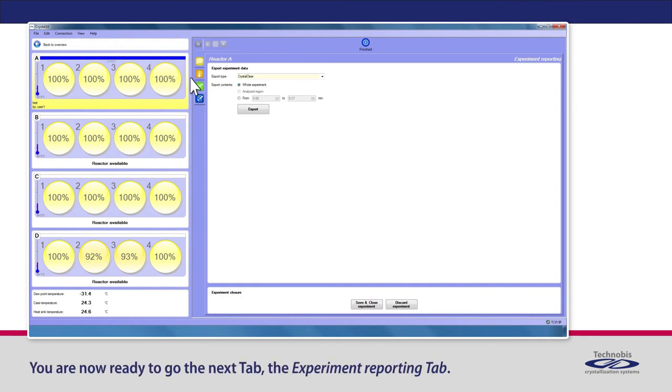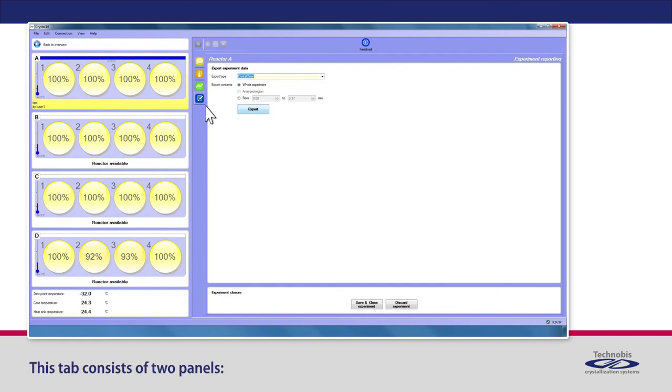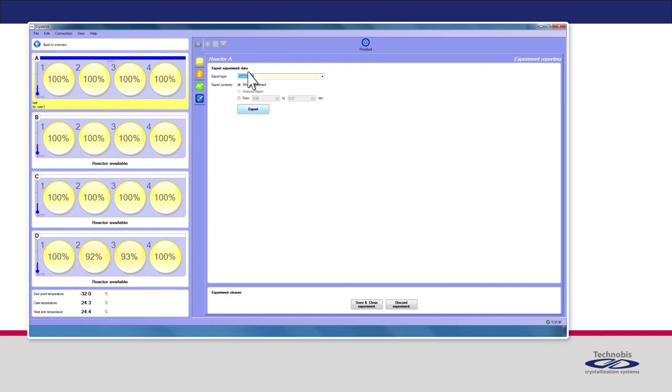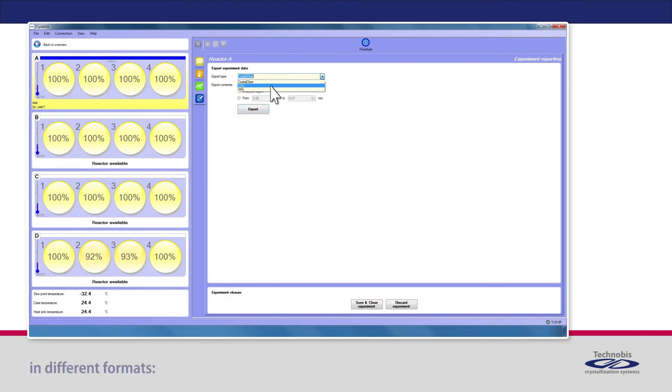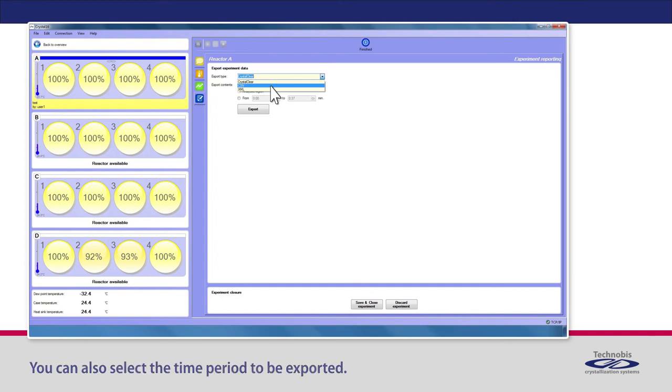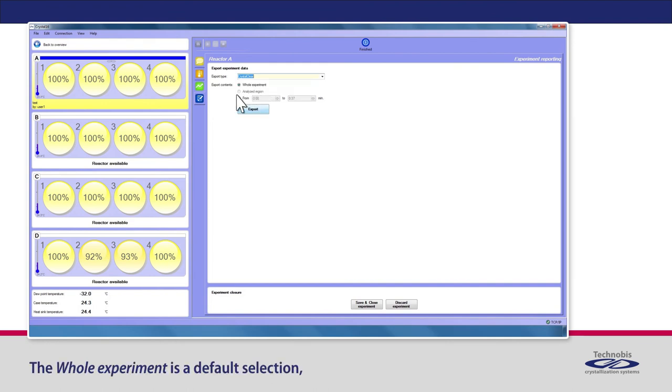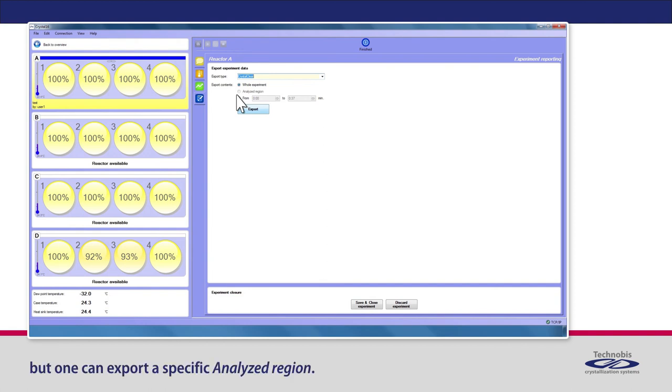You are now ready to go to the next tab, the Experiment Reporting tab. This tab consists of two panels: Export Experiment Data and Experiment Closure. After an experiment is finished, the user can export the data in different formats: Crystal Clear, CSV, or XML. You can also select the time period to be exported. The whole experiment is a default selection, but one can export a specific analyzed region.